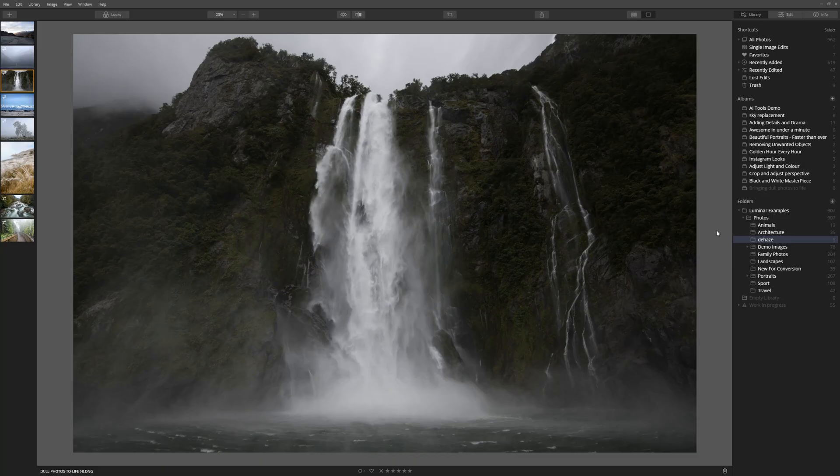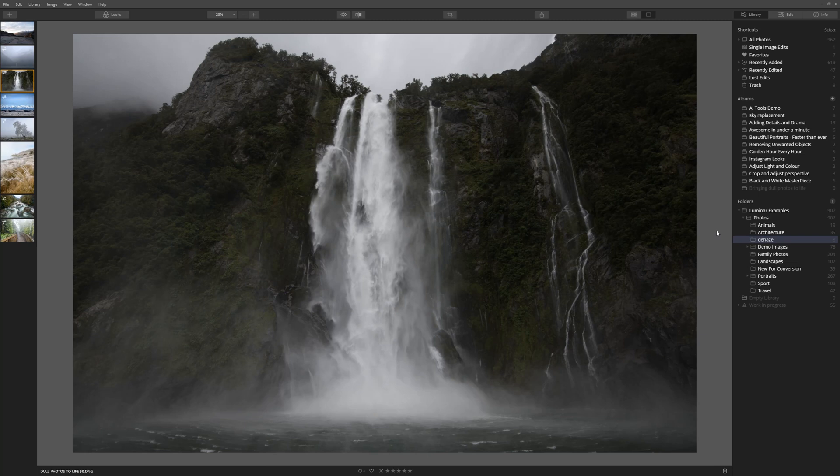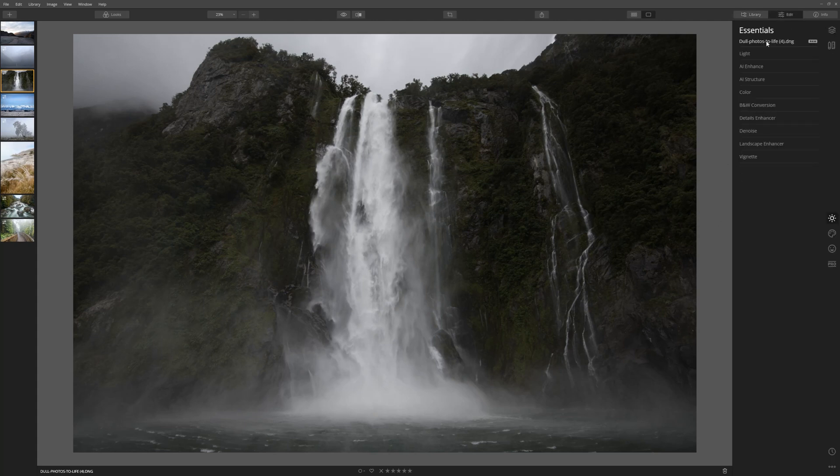I took this photograph from the back of a moving boat just before it actually backed me underneath this waterfall. It was an amazing experience, but the photograph itself is kind of lacking a little something. It just needs a little more punch. So let's see what we can do. Let's come to the Edit tab.